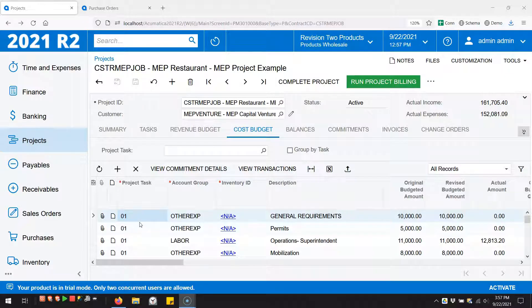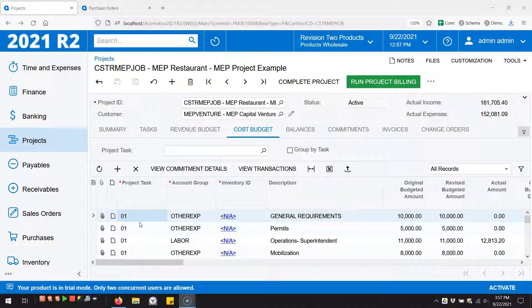In Acumatica 2021 R2, you can now receive stock items directly to projects. Prior to 2021 R2, you had to choose: am I a stock item? If so, then I have to go through a warehouse. Or I can use a non-stock item, then I can go directly to a project. But I couldn't do both.